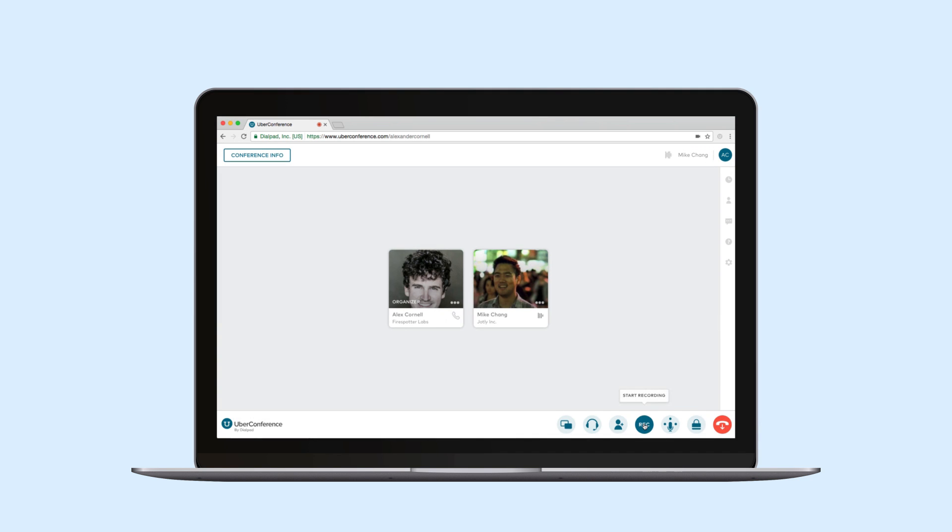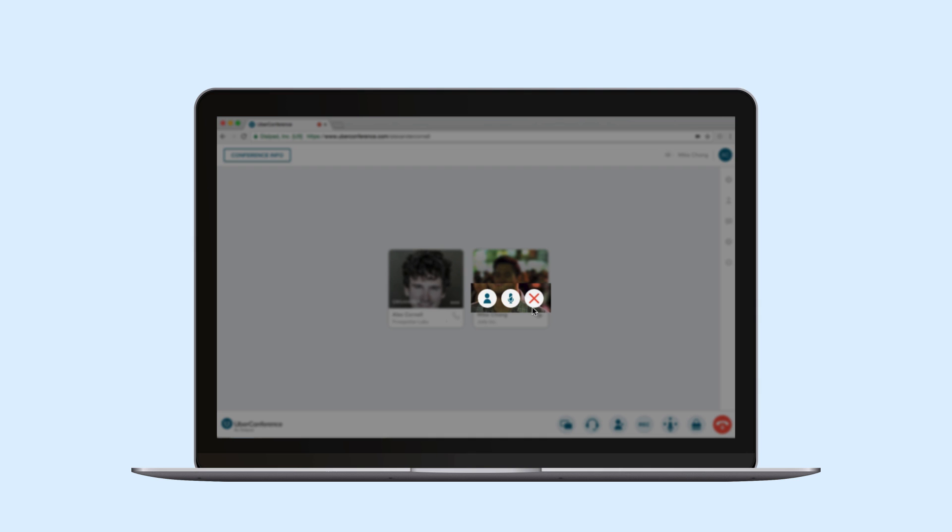While the conference is active I can record it, send invites on the fly, or share documents. When I roll over participants I've got buttons for hang up, mute, and a caller profile.